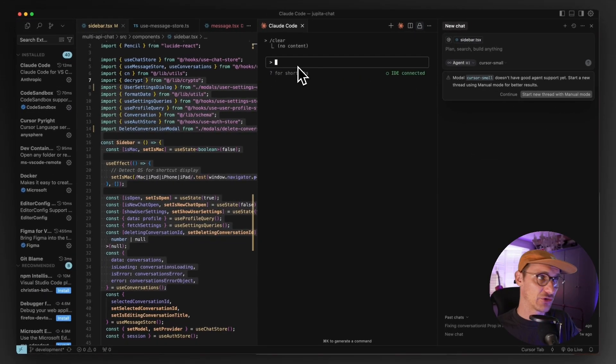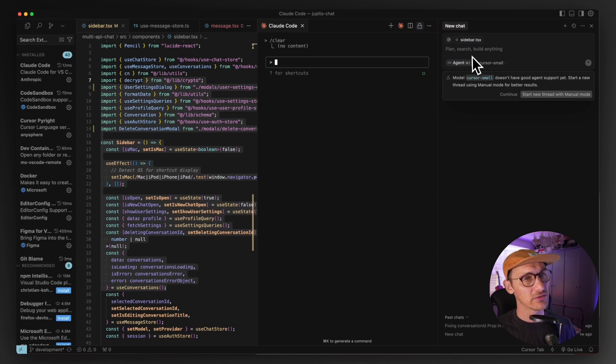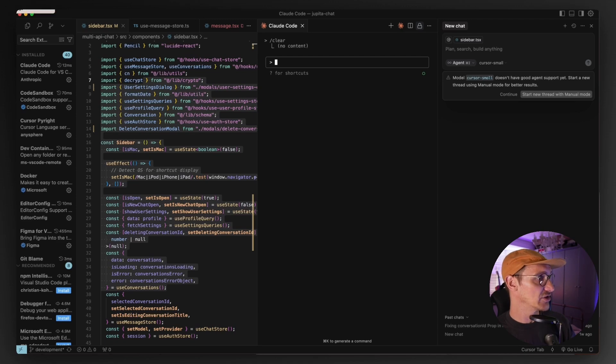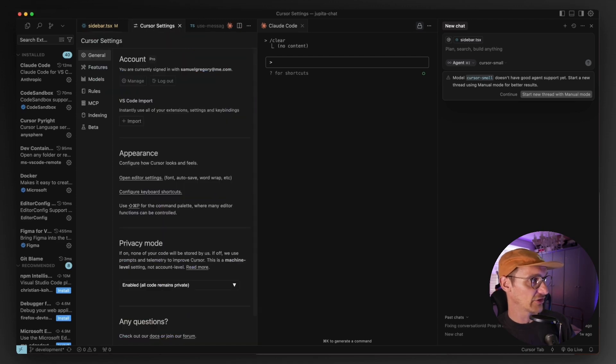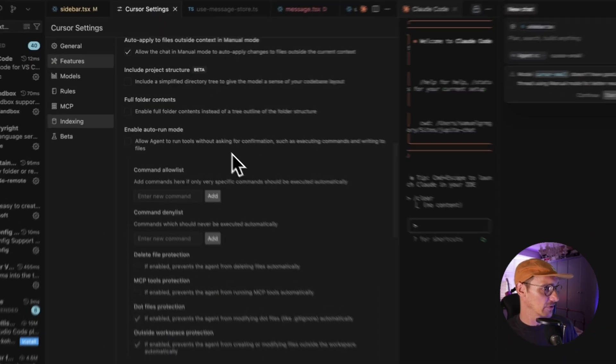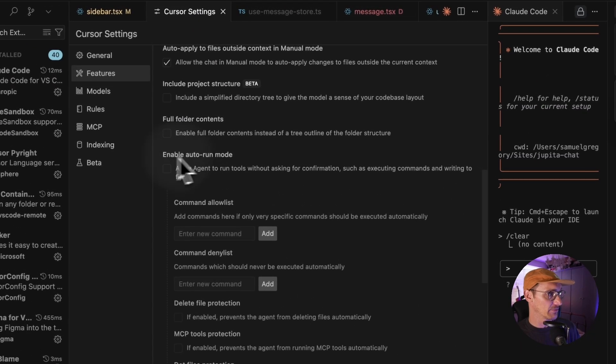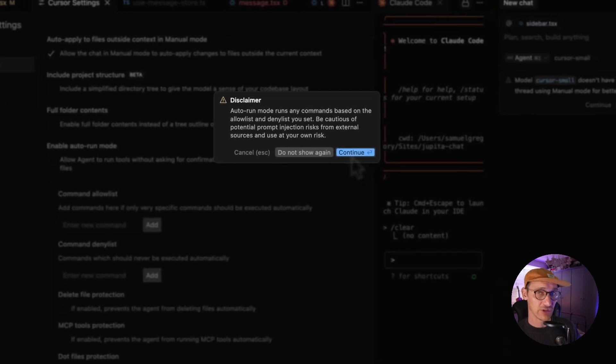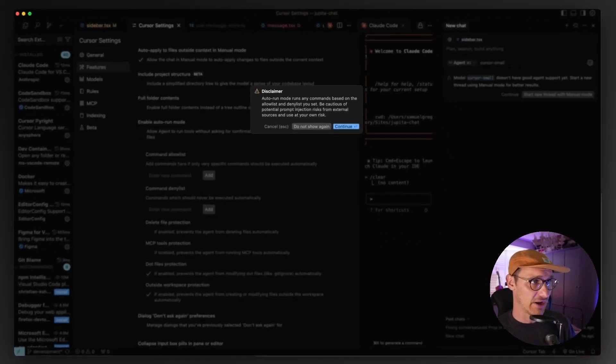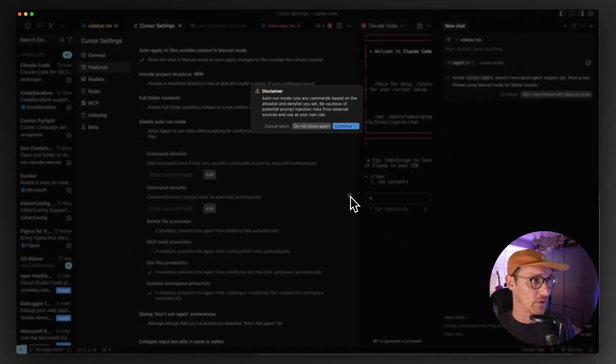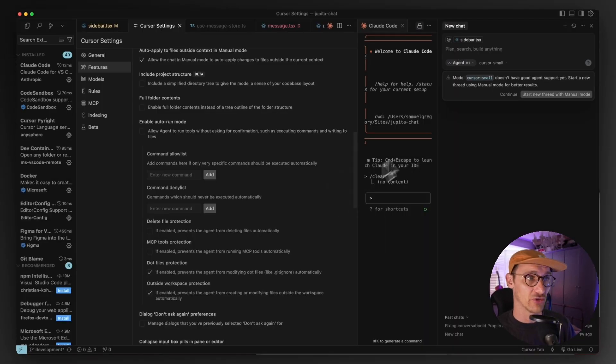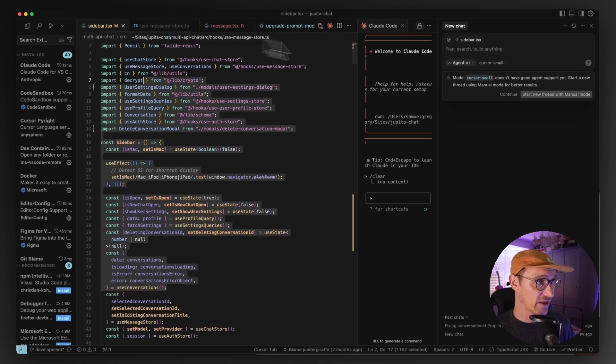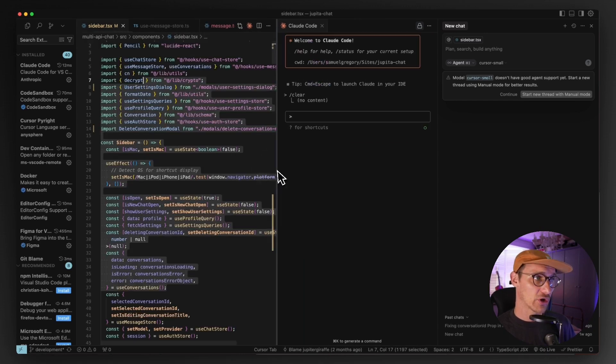The way that these two write code is very different as well. Unless you turn on YOLO mode, or it used to be called YOLO mode, it's now sort of auto agent inside of Cursor settings, enable auto run mode. Unless you've got this enabled, it's really just going to ask you every single step of the way whether you want to run a piece of code or whatever. You might prefer that. But Claude Code has a lot of autonomy.